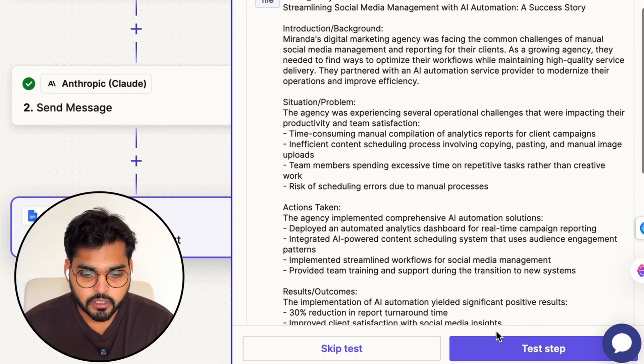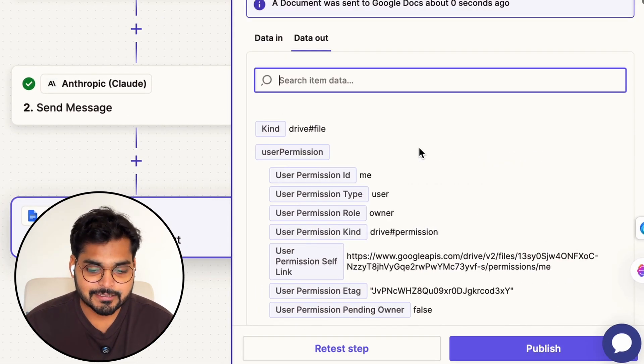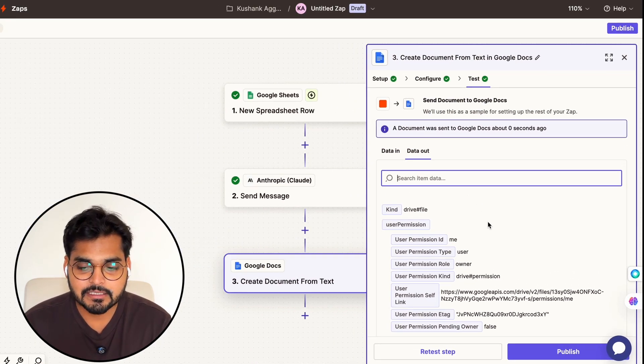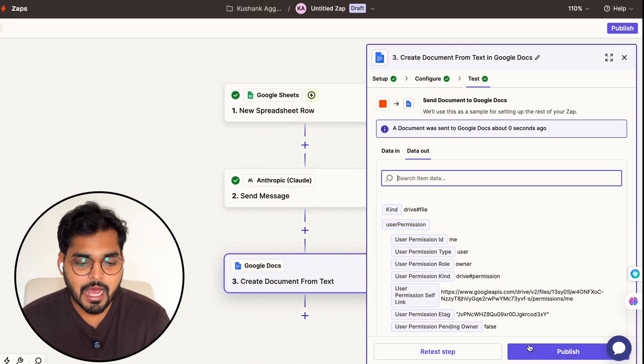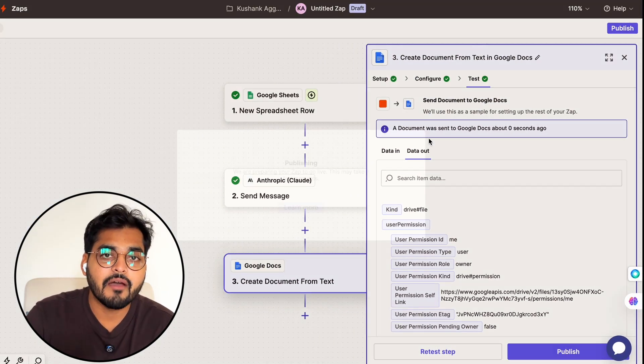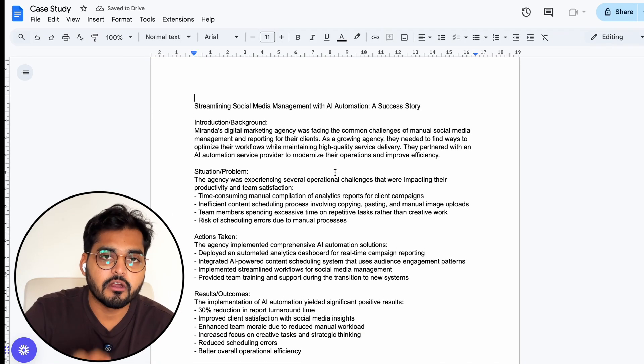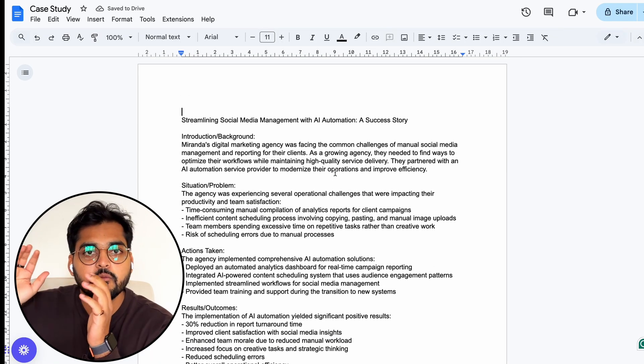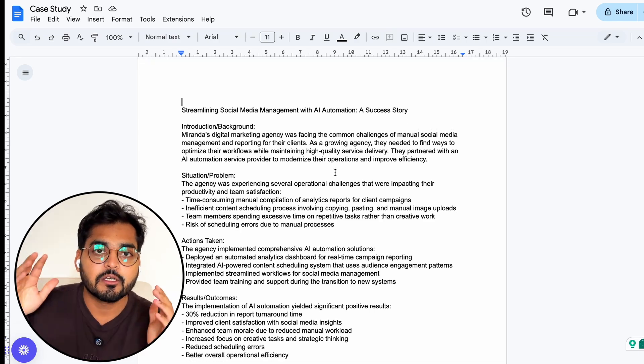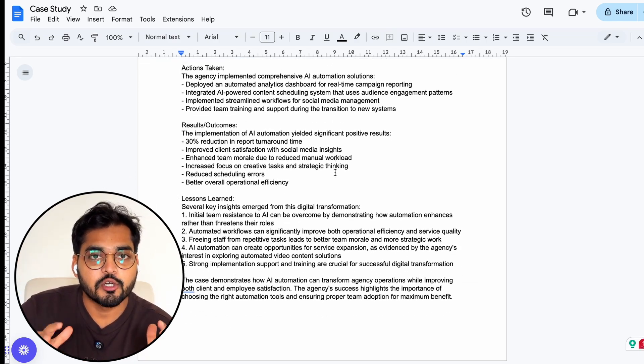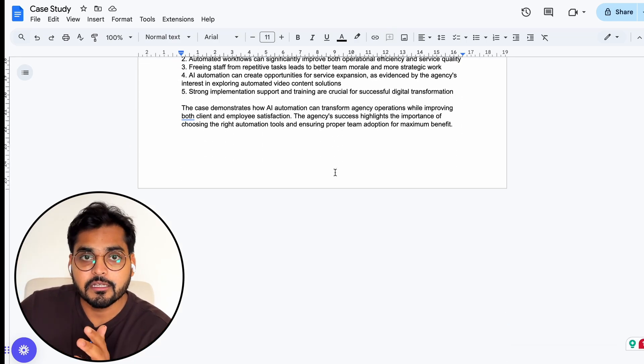Looks like everything's passing, so we're going to publish the app. Now every time I have a customer interview and I take the transcript and add it to my Google Sheet, it's going to automatically turn that into a case study which is in my Google Docs. Now I can have someone on the team actually review it just to make sure everything sounds good and accurate, do the formatting, and we can publish it on the website.